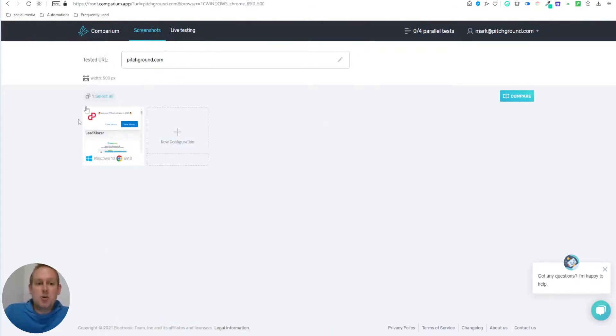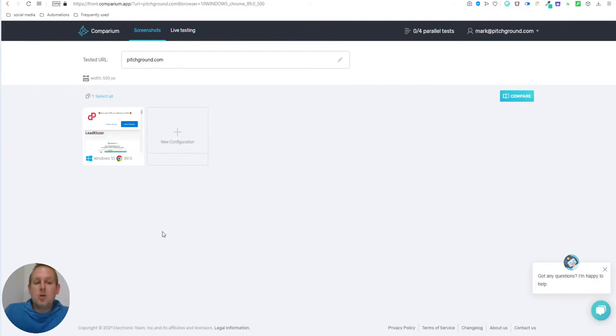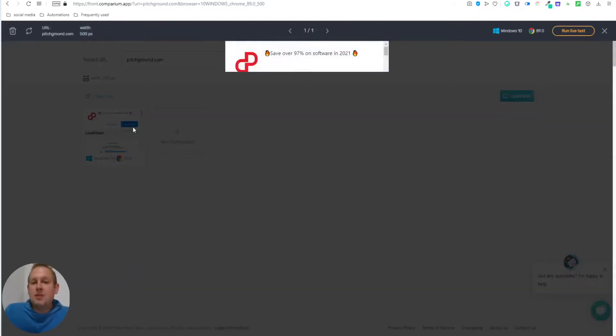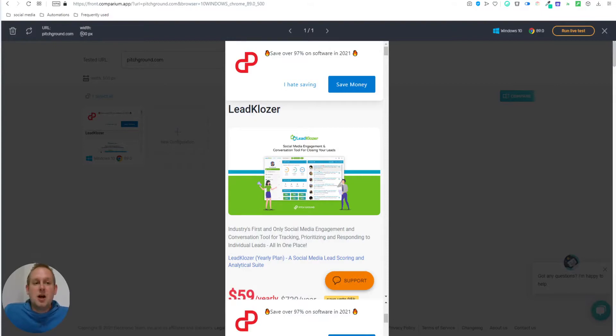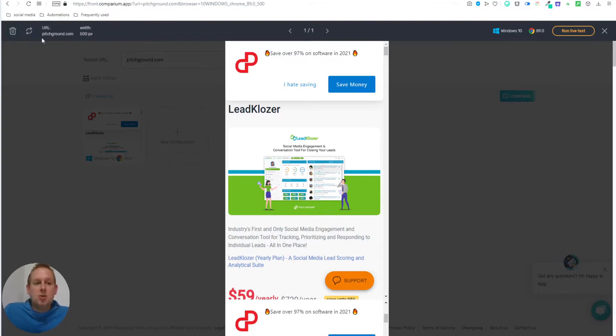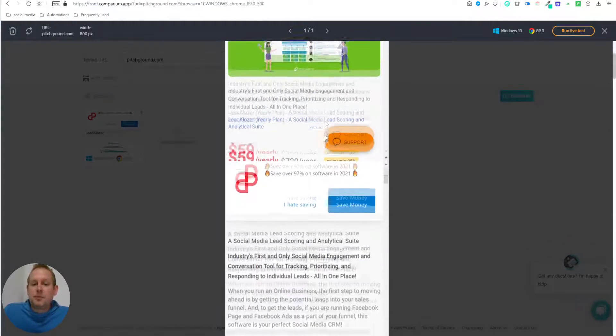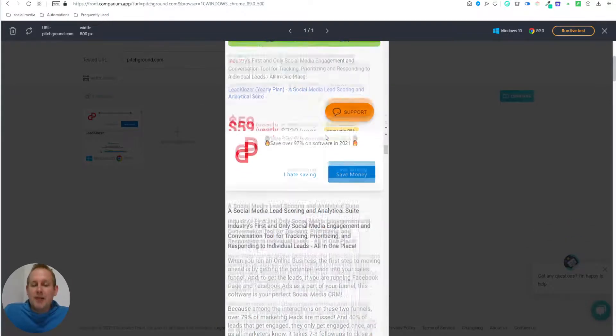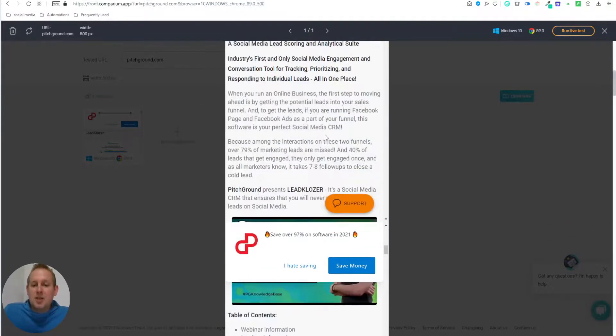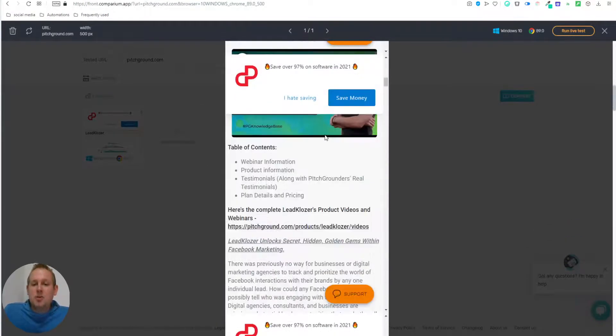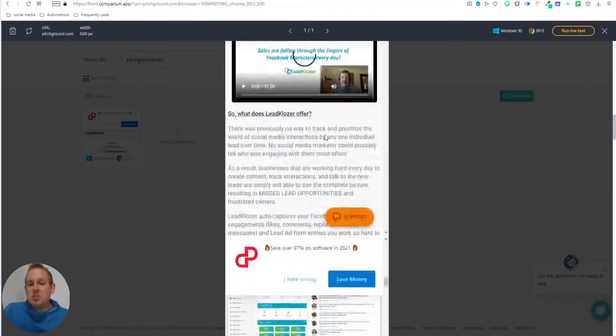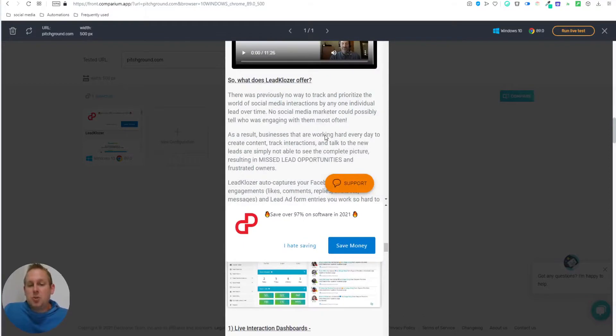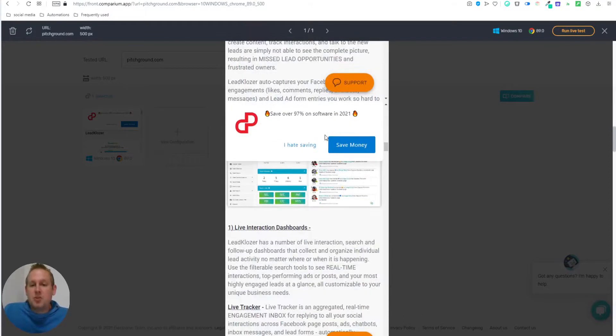And as you can see, the screenshot is already done. So you can just press view screenshot. And you will get your entire website inside of your 500 pixel resolution, you will see this on the top left corners. So the width will be 500 pixels. And the URL, which we have chosen is in this case, pitchground.com. And as you can see, you will have a nice looking overview of your website. In an instance, in just seconds, you can spot any potential problem that you might have.